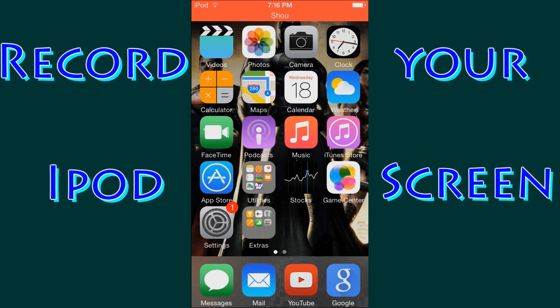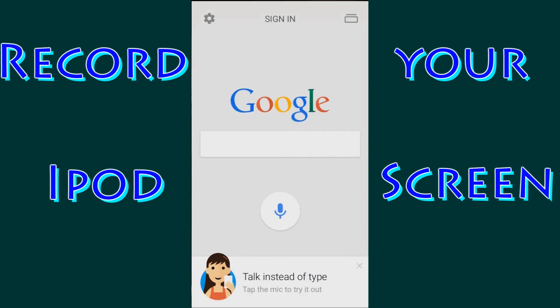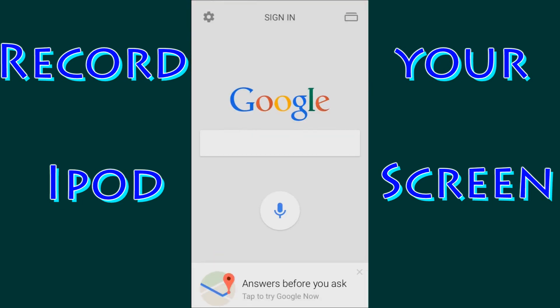So first, all you're going to need to do is go to your web browser. I use Google. You can use Bing, Internet Explorer, Safari comes with the iPod, whatever you want. Does not matter.